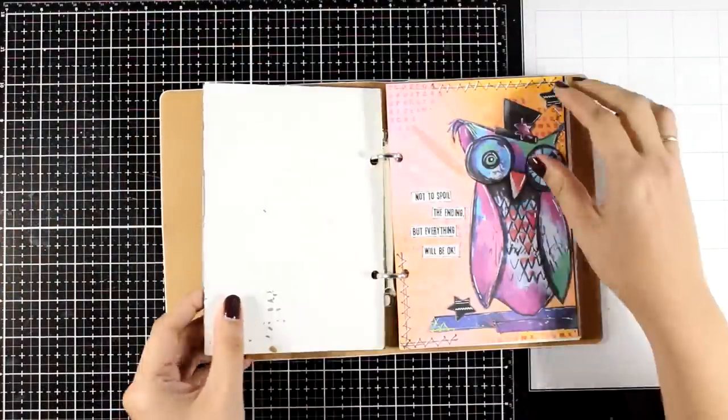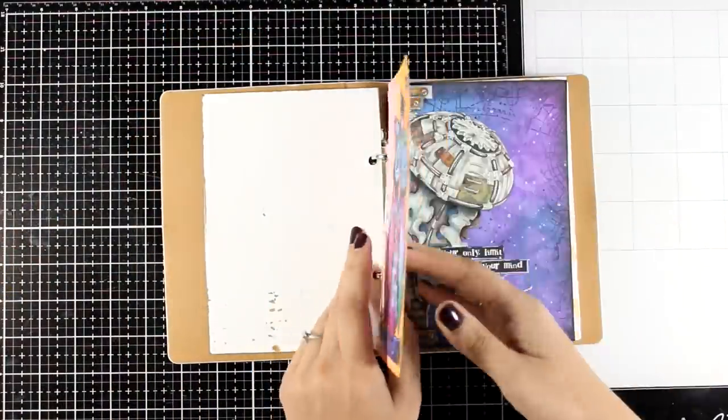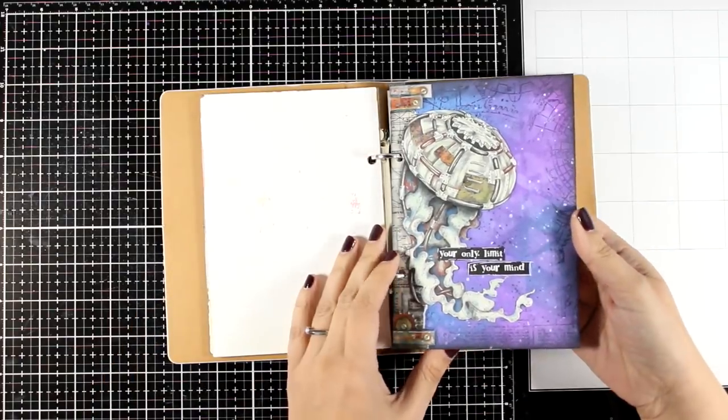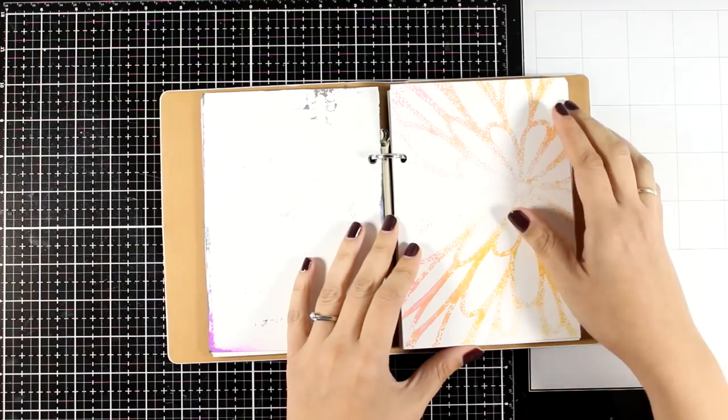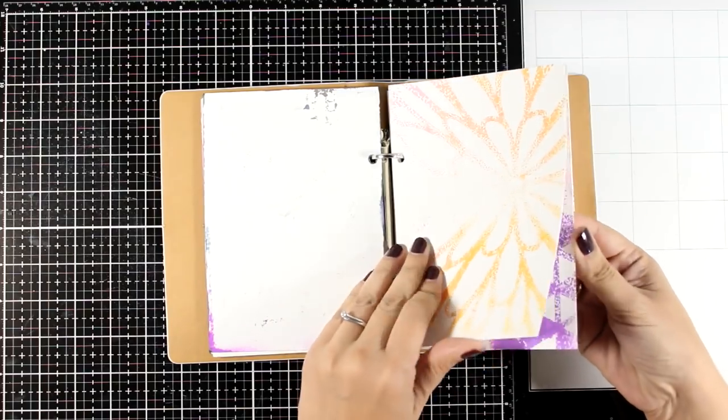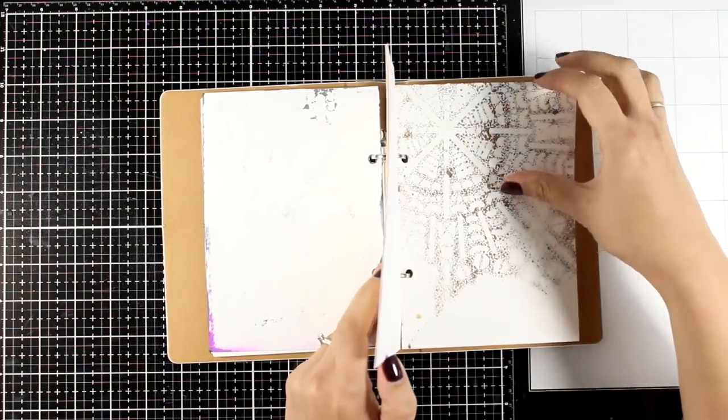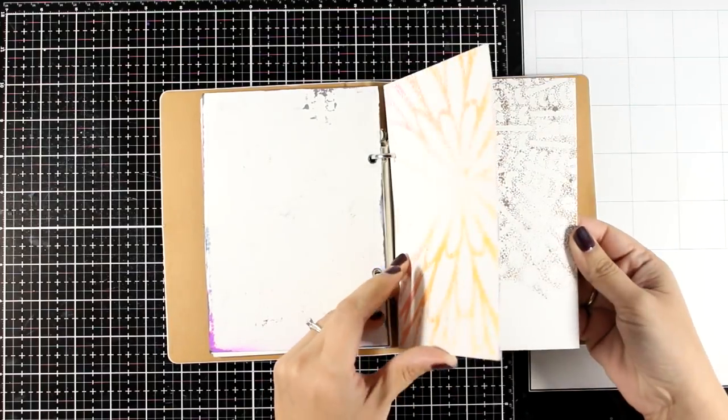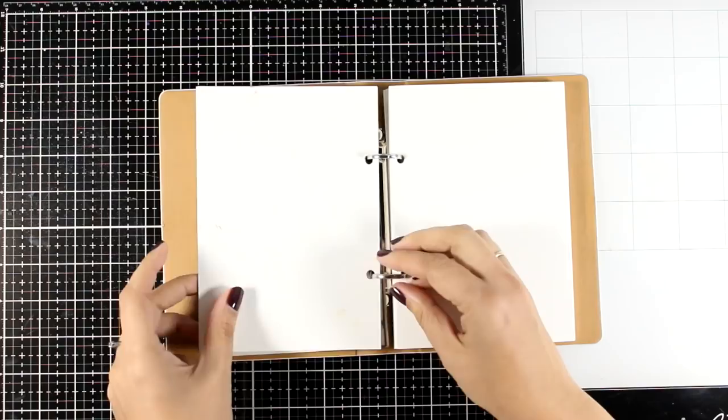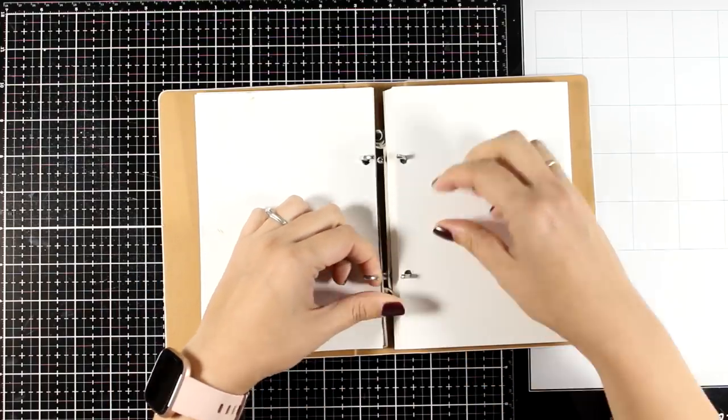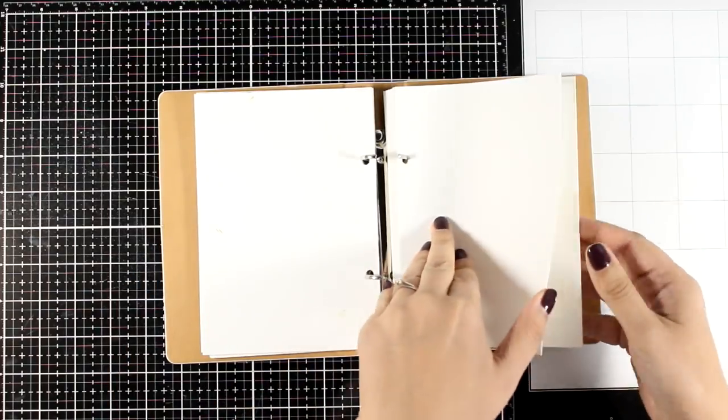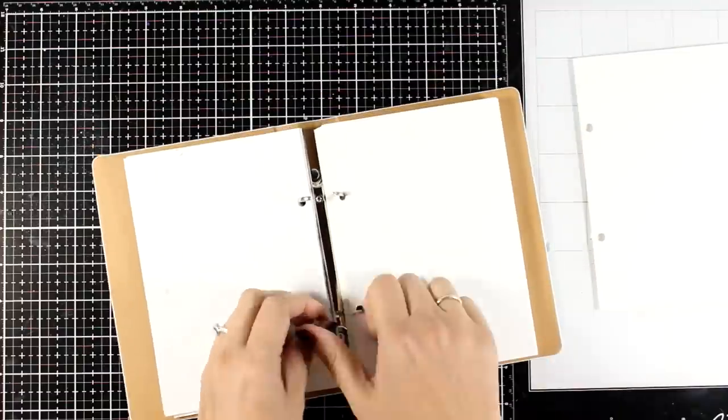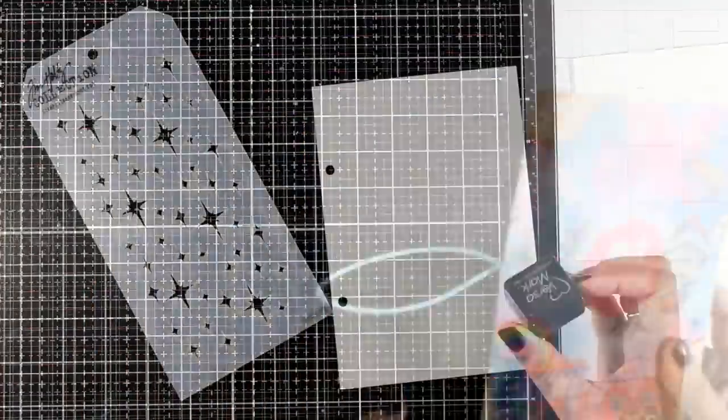I will be working on loose papers and this is an art journal. I got a lot of questions about that from the previous video. This is an art journal from a previous release by Artman Marlene. I don't think it is available anymore. However, if you want to have an idea on what pages I'm working on, these are 5 by 7 inches and they are thick watercolor paper.